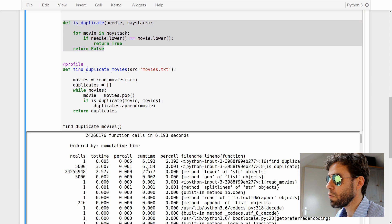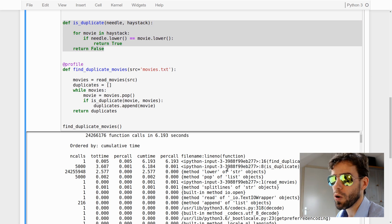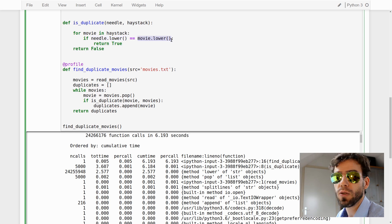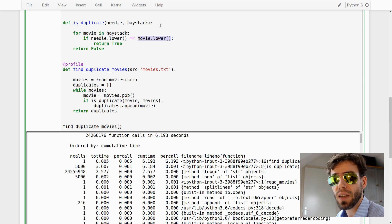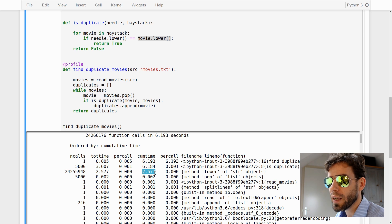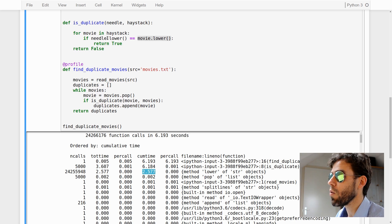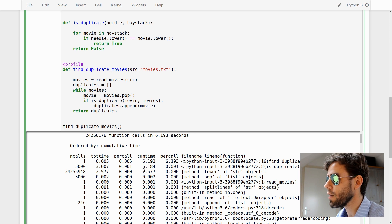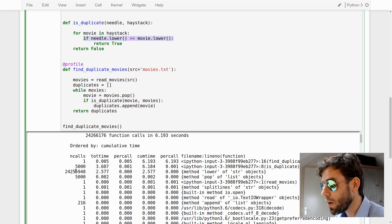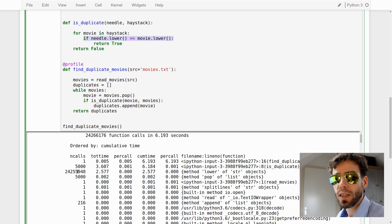Of those 6.18 seconds spent in isDuplicate, 2.6 seconds is actually spent on the lower method of the string object — in other words, converting the needle and the movie from the haystack to lowercase for the case-insensitive comparison. That actually takes a lot of time. Then if we go down, the cumulative time goes almost to zero. So this is where our execution time is: calling the lower method. Our profiler tells us that this particular line is disastrous, because we are converting strings to lowercase a whopping 24 million times.